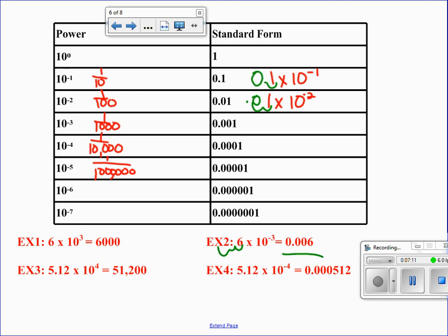In example 3, we have scientific notation with a positive exponent, which means you move the decimal to the right four places. In example 4, we have a negative exponent, so we move it to the left four places: 1, 2, 3, 4. The exponent in the power of 10 denotes which way you're going to move — either to the left or to the right.